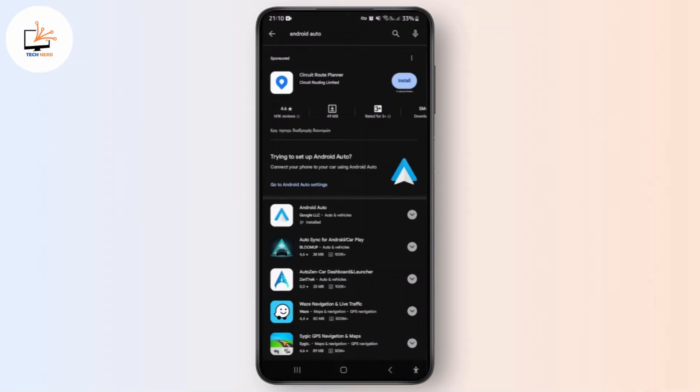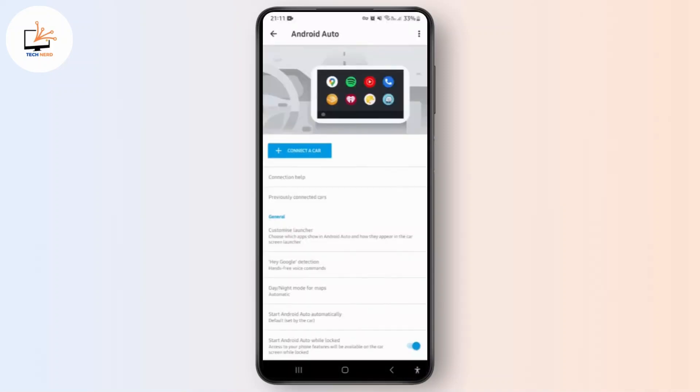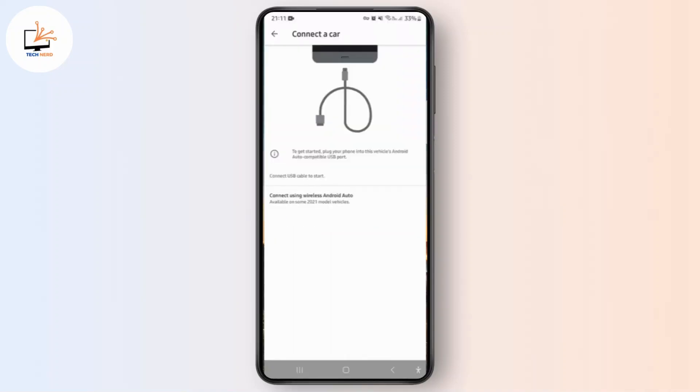Now open Android Auto and tap connect the car at the top. You can connect using a USB cable or wirelessly, depending on your car's compatibility.